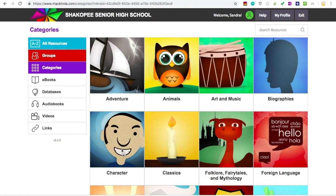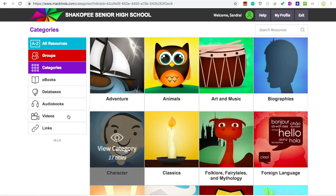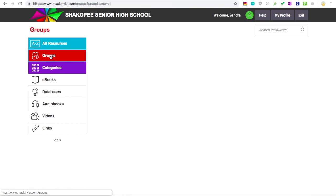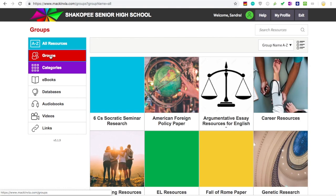On the left-hand side, you'll see a link for databases. Here you'll see all the databases that we have at the high school. However, I've set up a group for your class so that you can see the databases and eBooks that will be most helpful for this class project in a one-stop-shop sort of way.